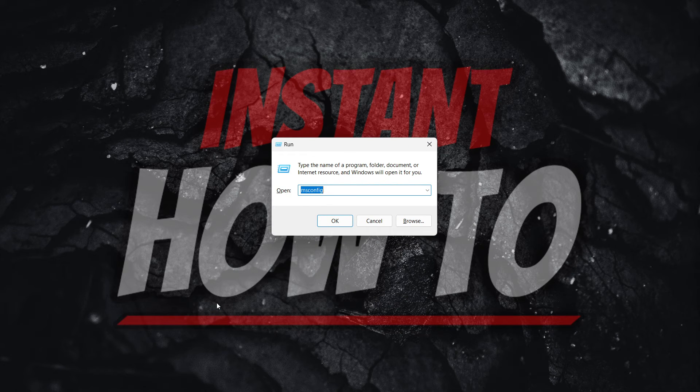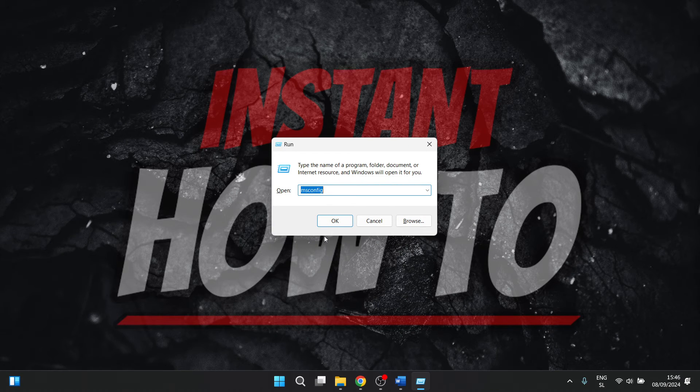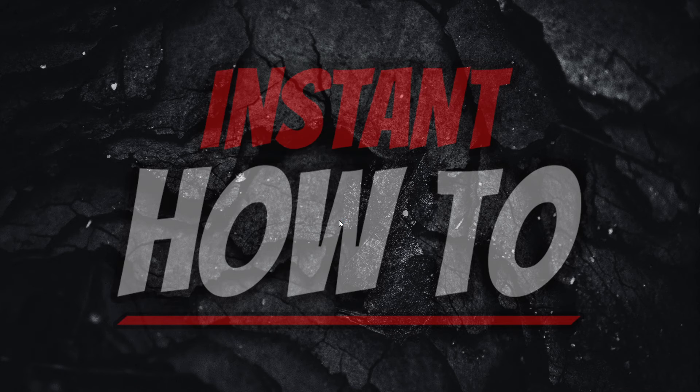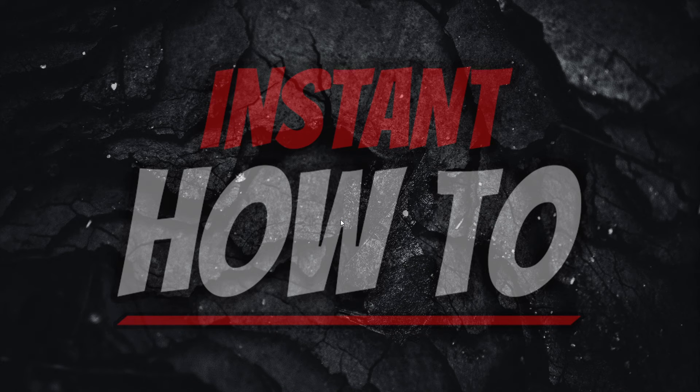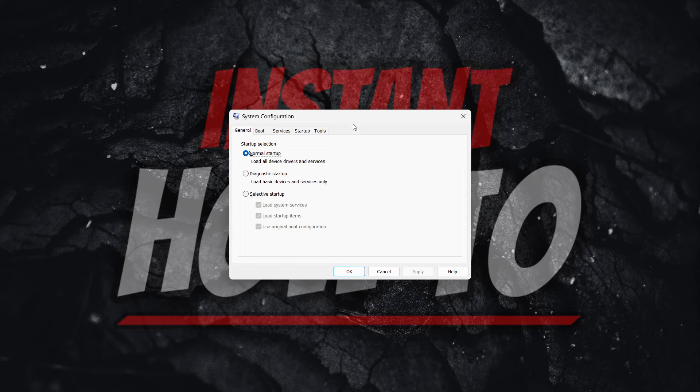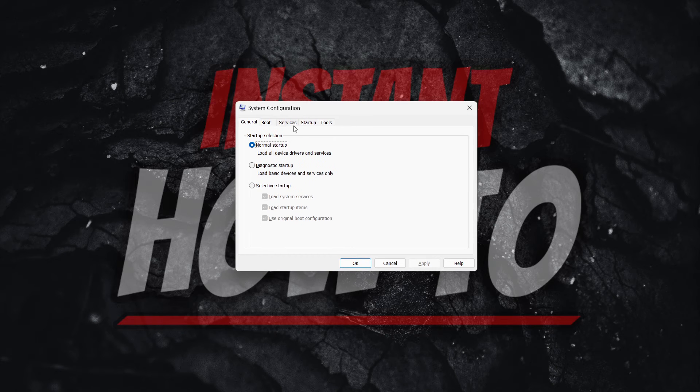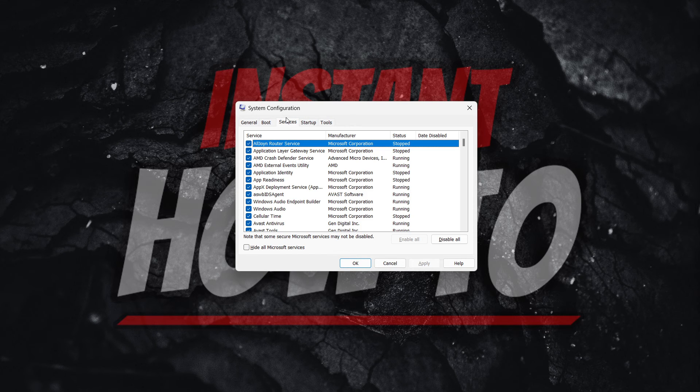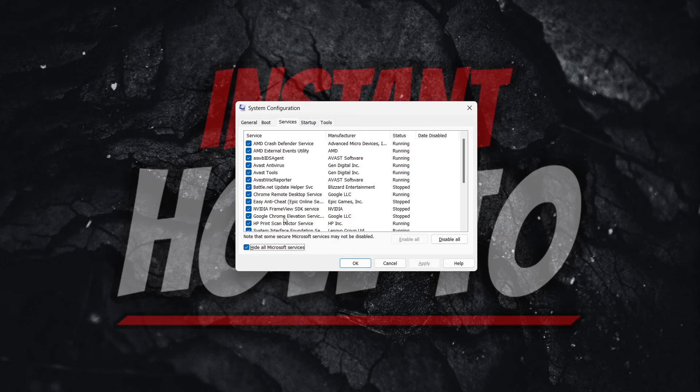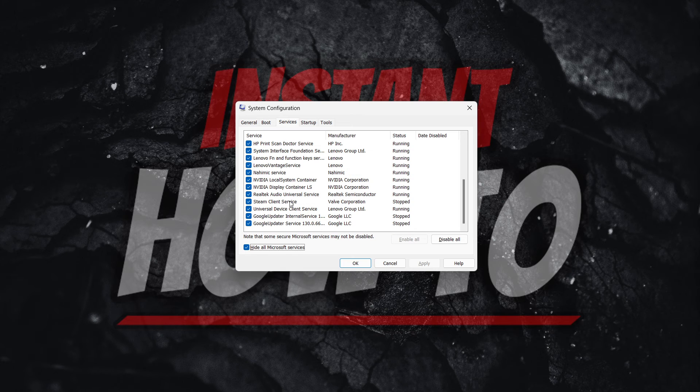Or searching for Run, and then again go to 'msconfig', press OK, and then enter in your admin pin if it asks you to. Go to Services yet again, hide all Microsoft services, and then it will show you all these services again.